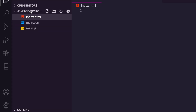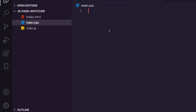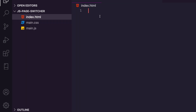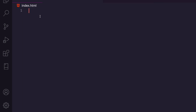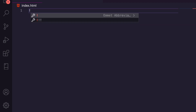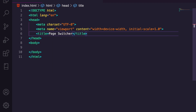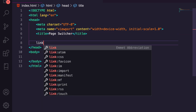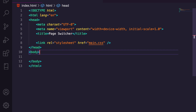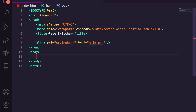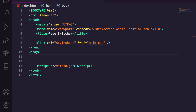I've started a new folder called 'js-page-switcher', opened it up in VS Code, and added three blank files: index.html, main.css, and main.js. The first one we're going to work in is obviously index.html. Inside the file we're going to type an exclamation mark and hit Tab — this gives us a very basic boilerplate for a website. We'll set the title to 'Page Switcher', then link up our main.css and add a script tag with source set to main.js to hook up our JavaScript.